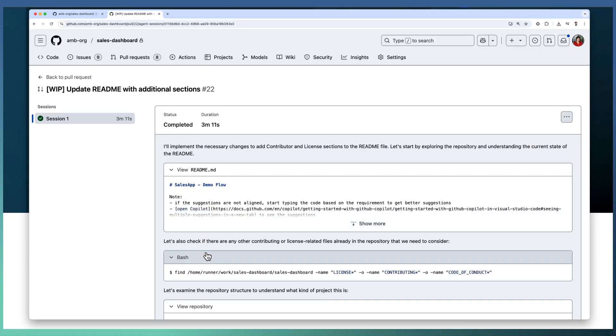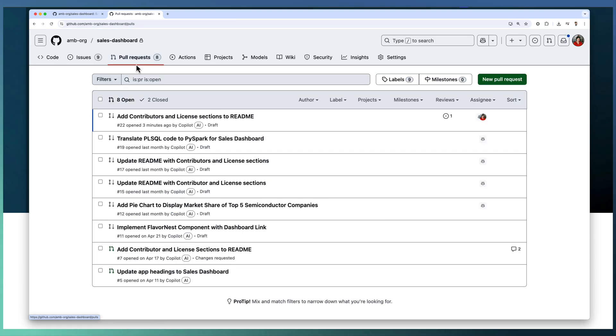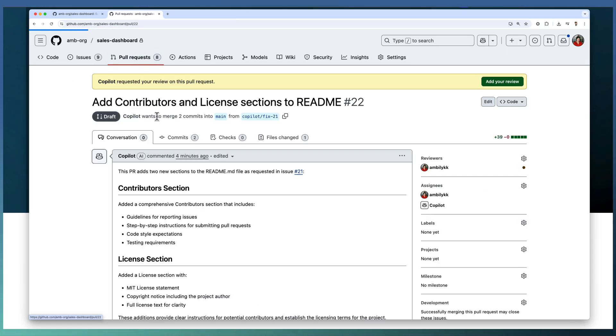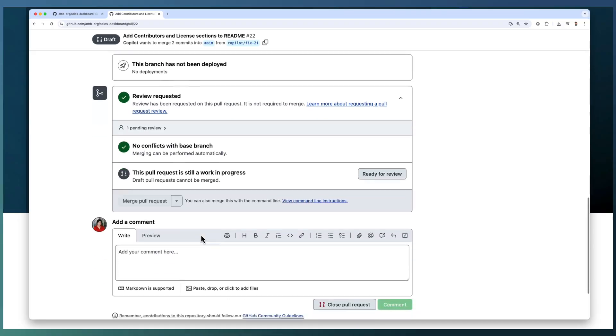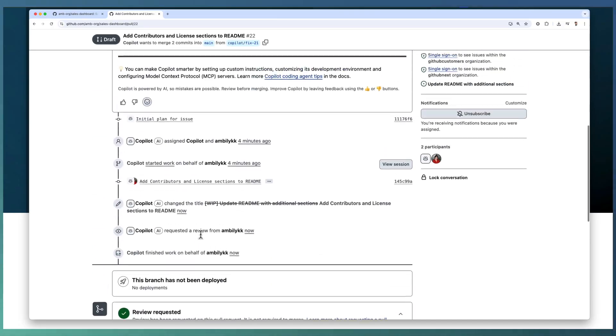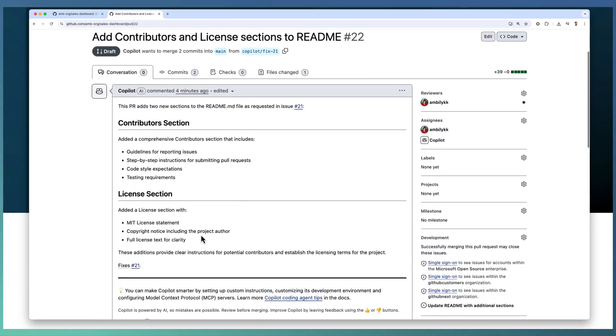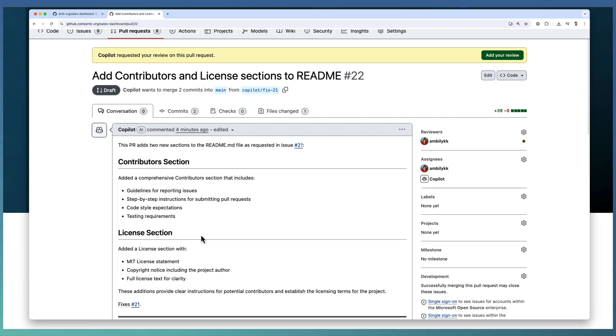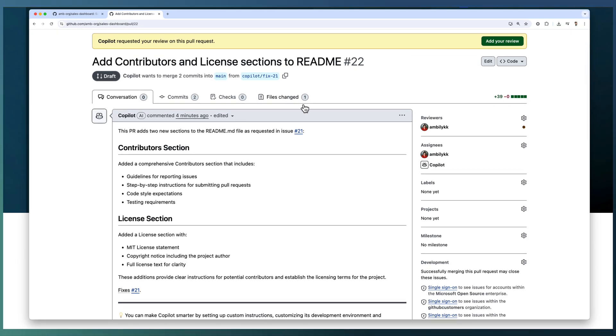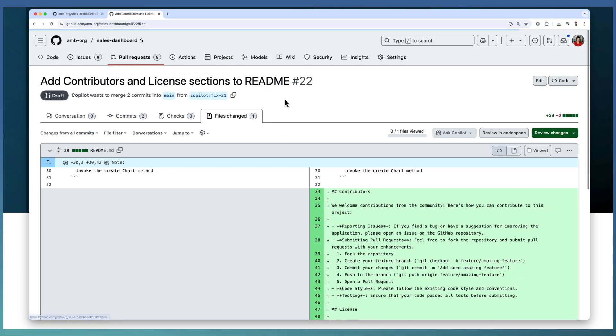The entire implementation is completed successfully. So we are going back to the PR created by GitHub Copilot. This is the PR generated by GitHub Copilot for updating the README file with the two new sections.